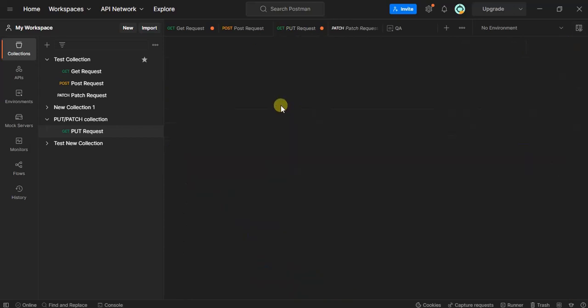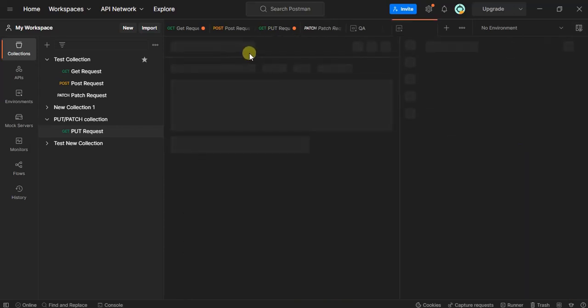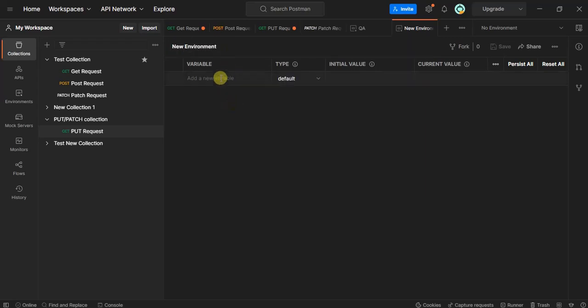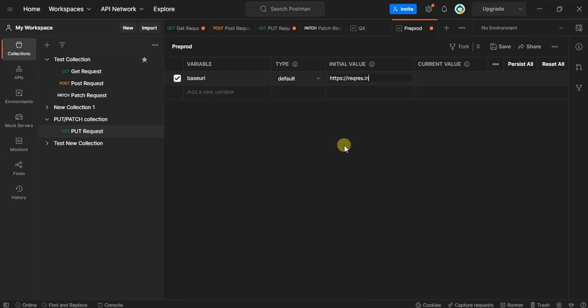Click on add here, and let's name this environment pre-prod. We'll set base URL as the variable name and the initial value as the same. Click save.